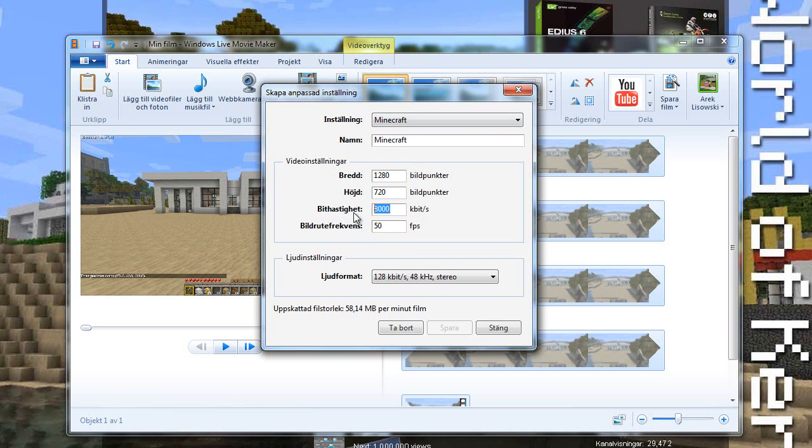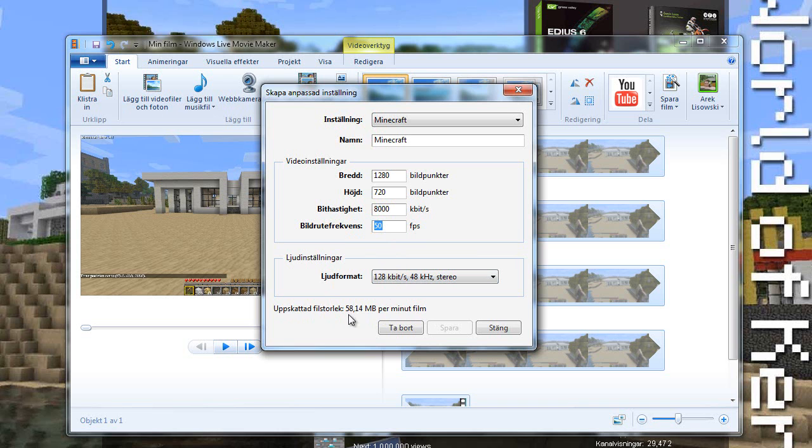the bitrate is 8000 kilobits per second and my fps is 50 and as well the sound is 128. This will allow the movie to be around as you can see here on the bottom around 60 megabytes per minute which will be 180 megabytes in total basically on this video. Well it will be a bit less but it's much smaller than the raw file which is 2.1 gigabytes.